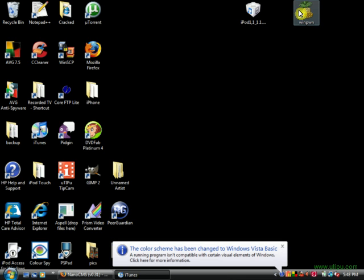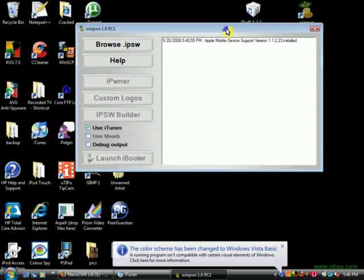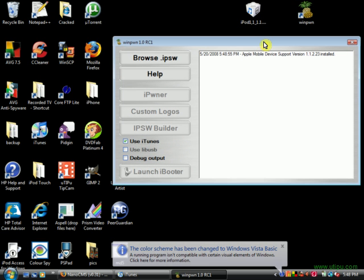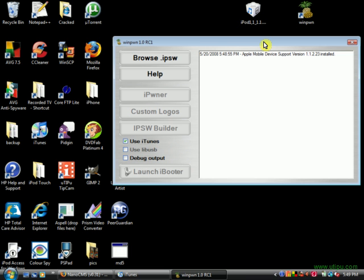Alright, today I'll be going over the new release of Winpwn version 1.0, it's the official release. There were a couple of upgrades made to this version.